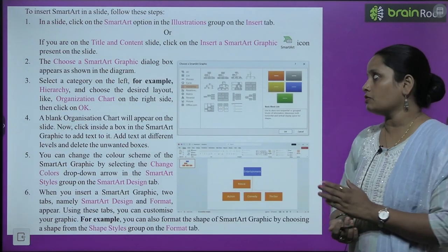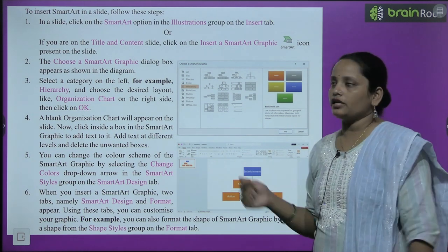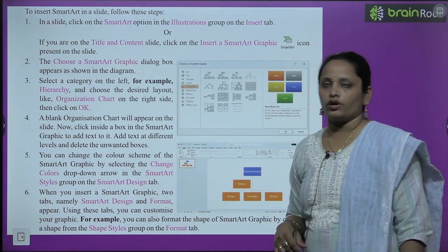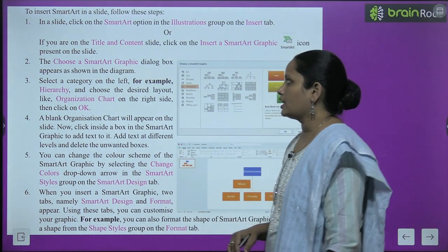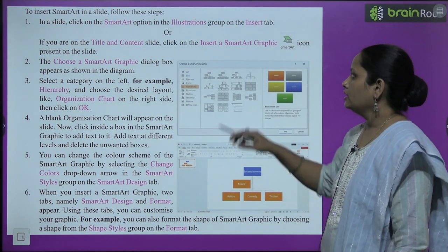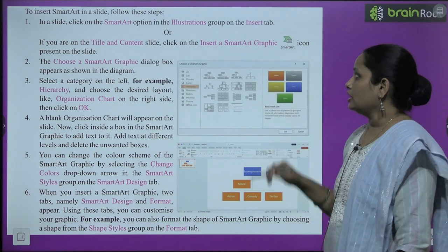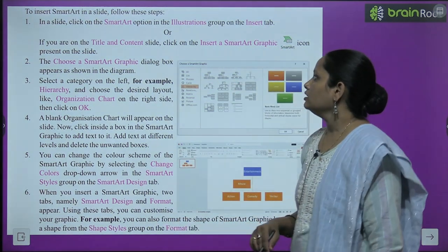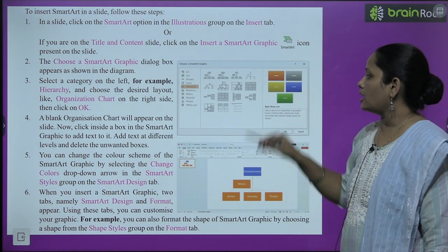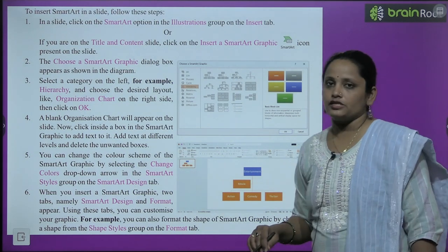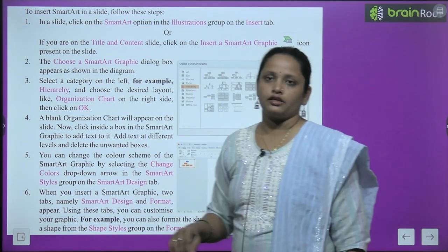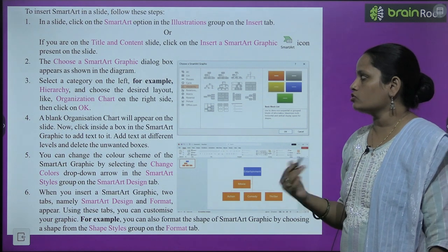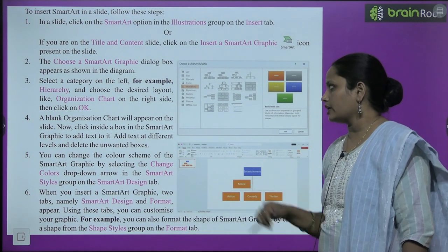To insert SmartArt in a slide, follow these steps. Pehle ek slide mein jaao, wahan jaake SmartArt option pe click karo, jo ki Insert tab ke Illustration group mein milega. Ya phir Title and Content slide mein jaake 'Insert a SmartArt Graphic' icon pe click karo. Ab wahan jaake Choose a SmartArt Graphic dialogue box aapke saamne aajaaega. Is dialogue box mein se aap choose kar sakte hain — yahan kuch diagrams diye gaye hain aur list bhi di gayi hai kaun kaun se SmartArt types milenge.